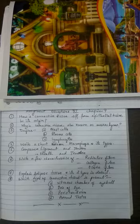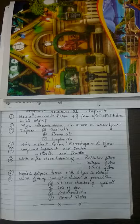Third question, define just one or two lines about each: mast cell, plasma cells, and lymphocytes. Fourth question, write a short note on macrophages and its two types.